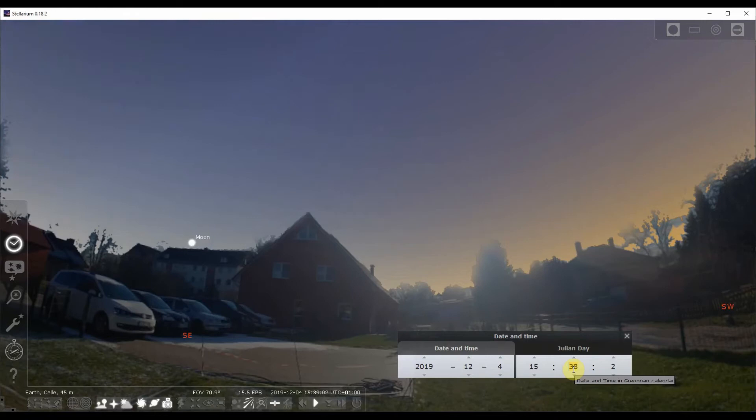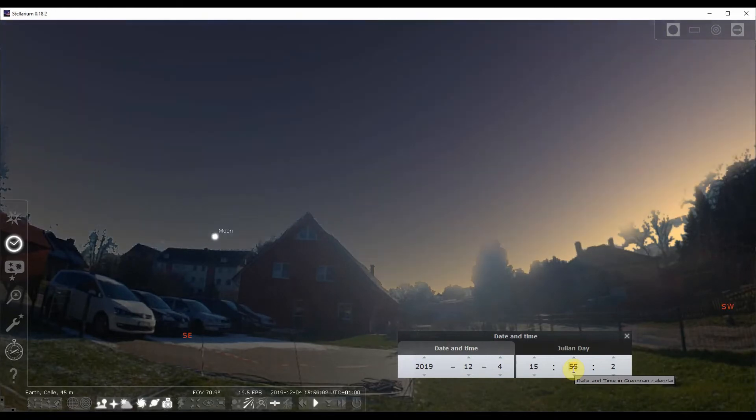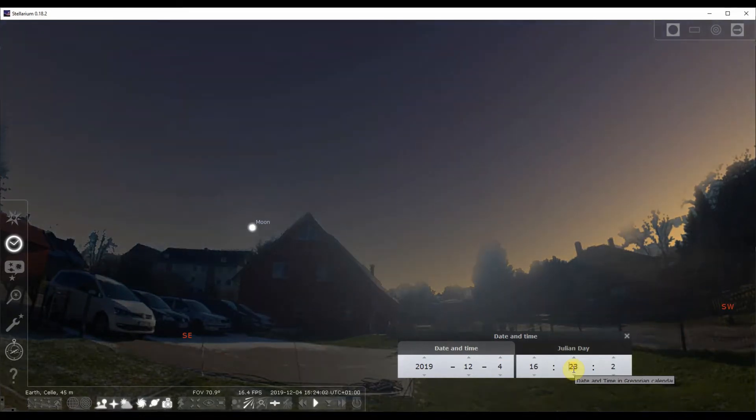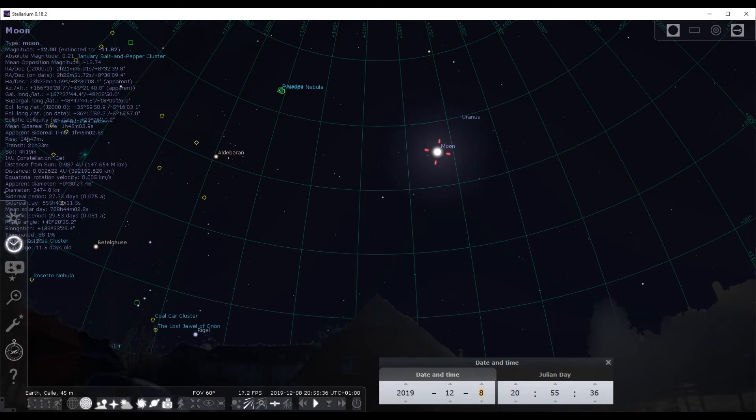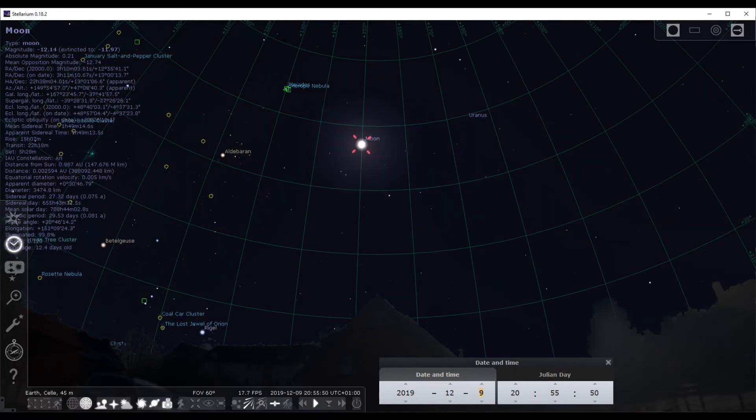So within a single night, moon rises east and sets west. From night to night, given the same time, the moon shifts eastwards and then reappearing on the other side half a month later.